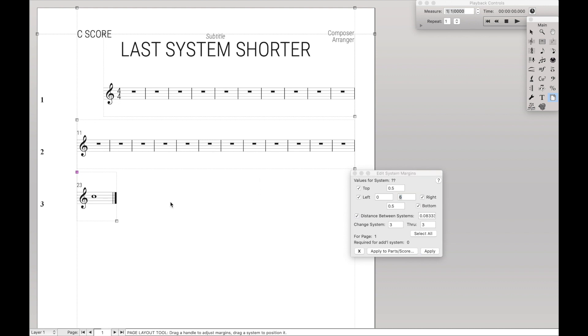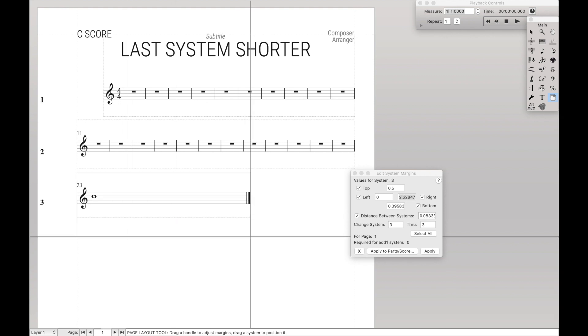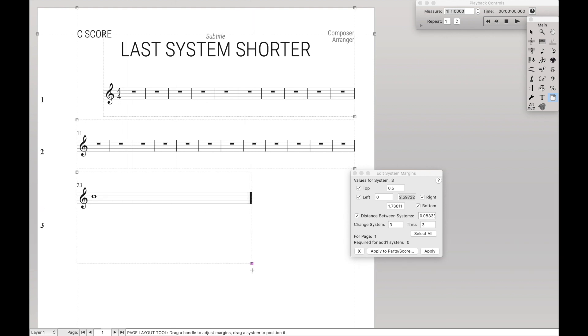Of course if we didn't want to do that with a dialog box, we can always drag it around manually like that, but it also has a habit of messing up the bottom margin as well. So I like to use the dialog box for precise measurements.